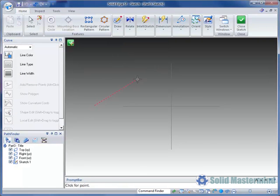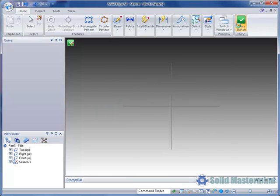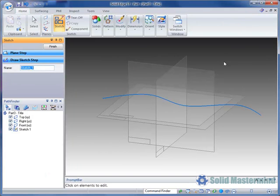Once in the sketch, we'll draw a curve and then finish.